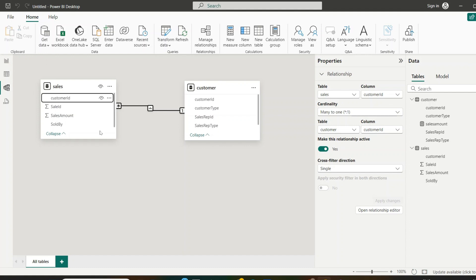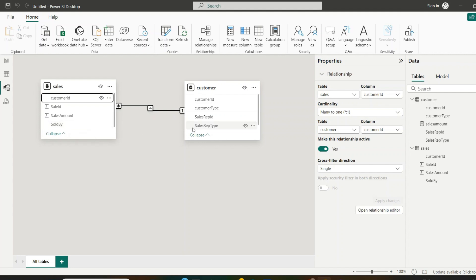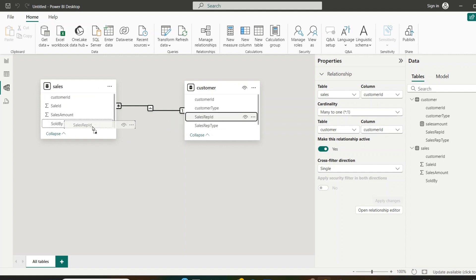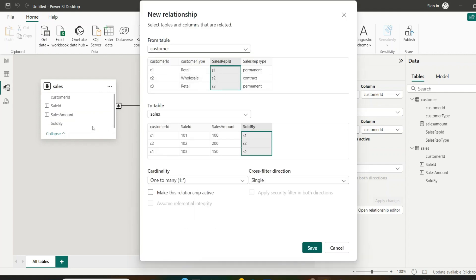In the report view, I want to make a table showing the total sales amount for each customer type — that uses the active relationship we just created. I also want to know the total sales amount for each sales representative type, which requires a relationship between sales representative ID and sold by, so I need to drag those two columns.